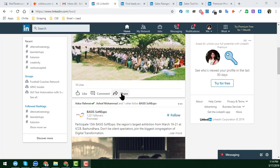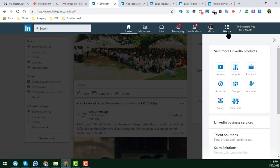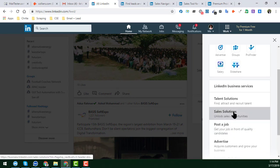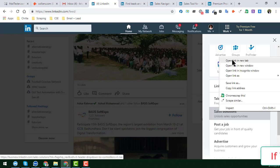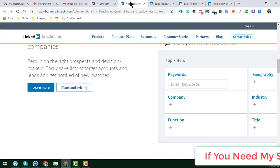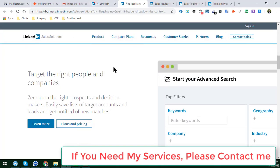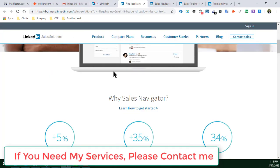I hope you are on your LinkedIn profile. In the LinkedIn profile, go to the Work section and click on it. In that Work section, click on Sales Solution. If you right-click and open in a new tab, you will go to this portion.